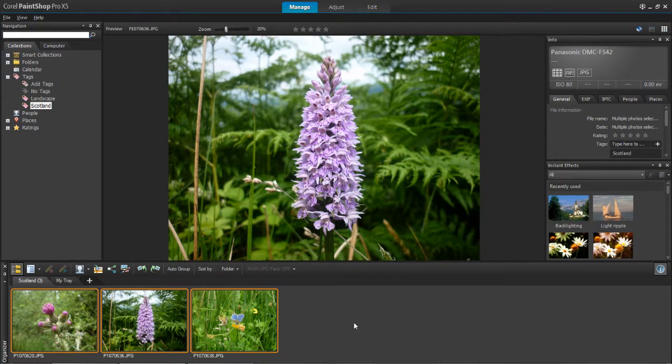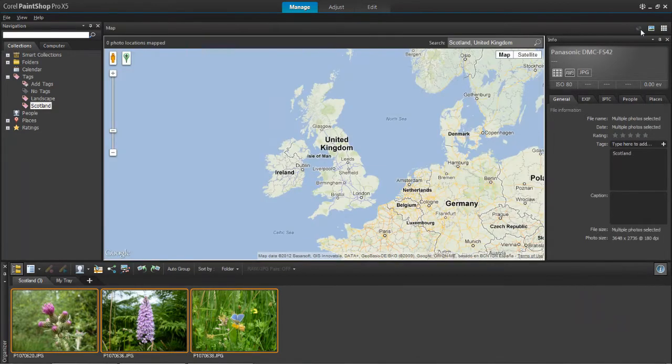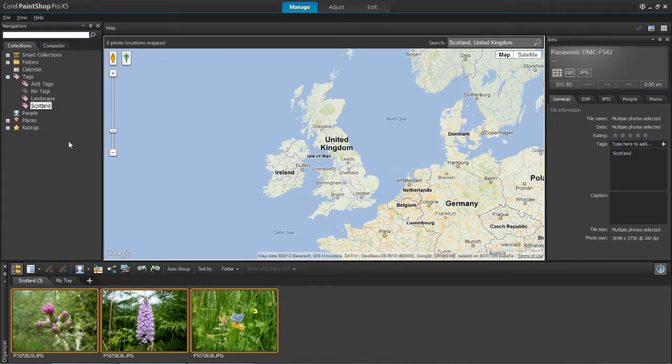The next thing you need to do is open up the map mode. To do that you need to click on this little icon here at the top right hand corner. You'll then see a map appears.